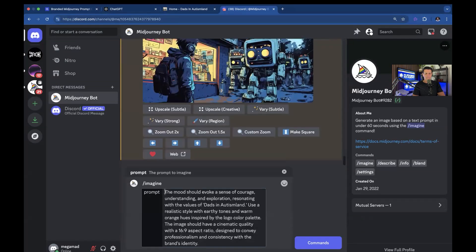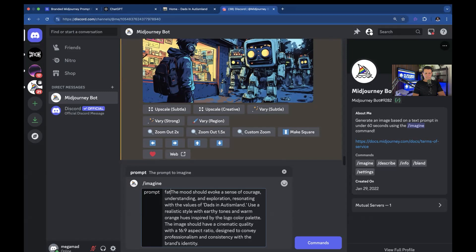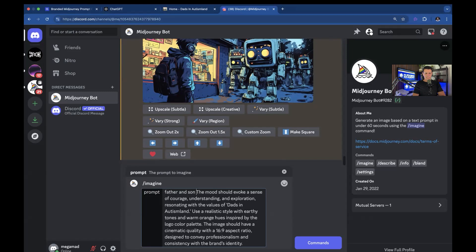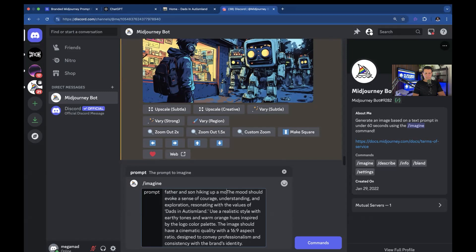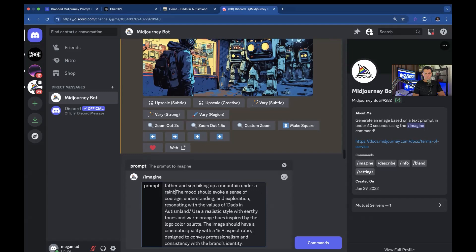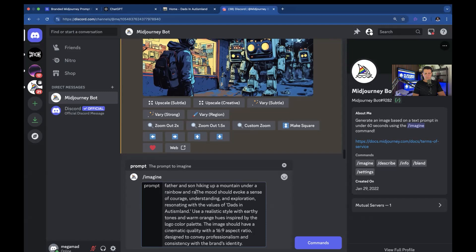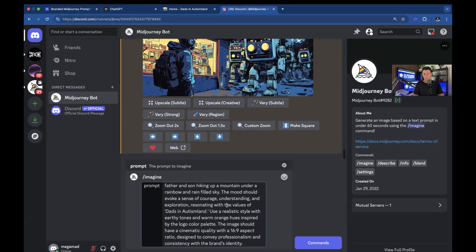And I'm going to say, let's see, father and son hiking up a mountain under a rainbow and rain filled sky. And then that's it.